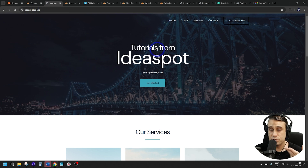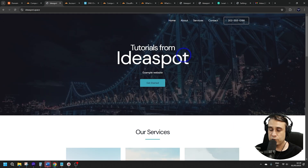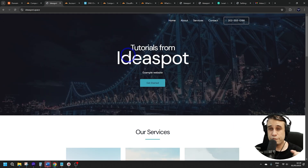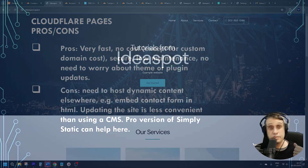Open a new tab and go to Ideaspot Space — the website is now running on Cloudflare Pages with a custom domain, hosted completely for free with really good performance.